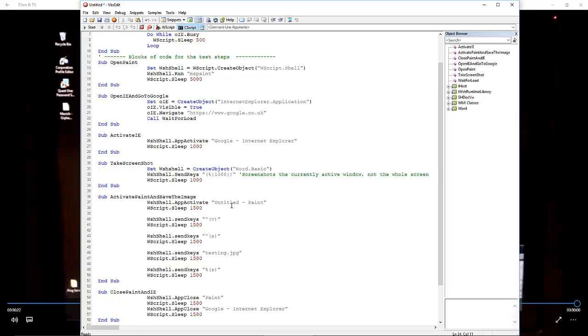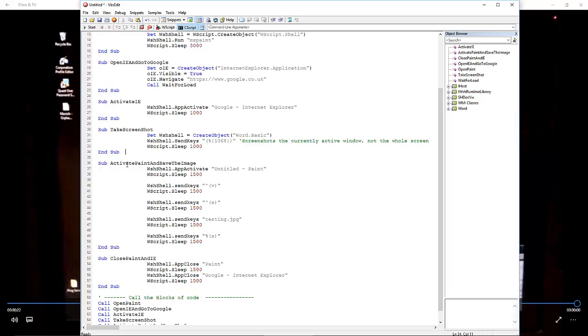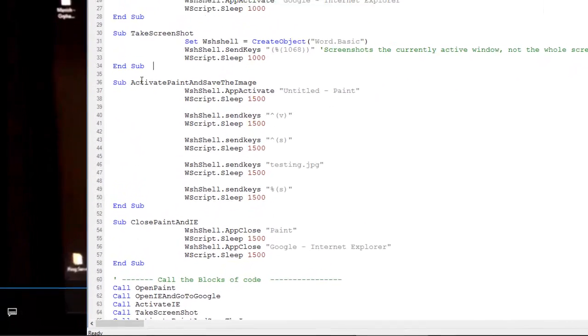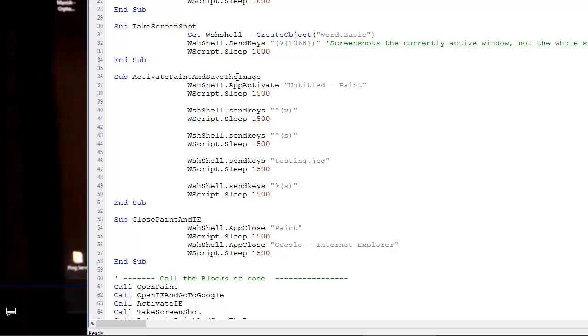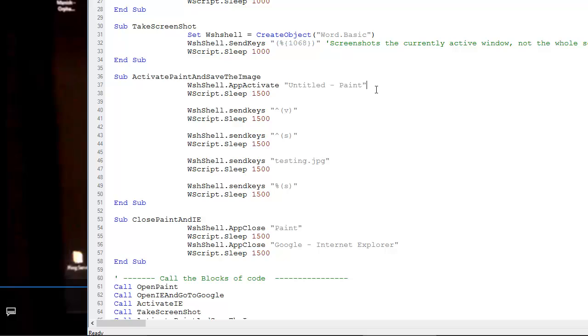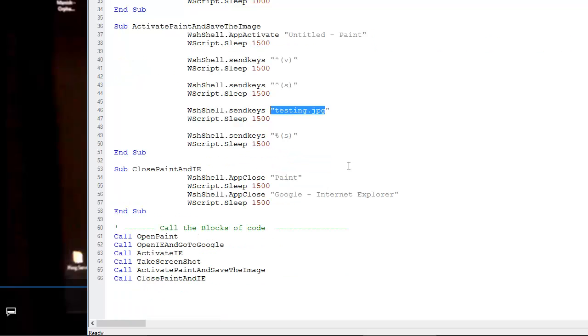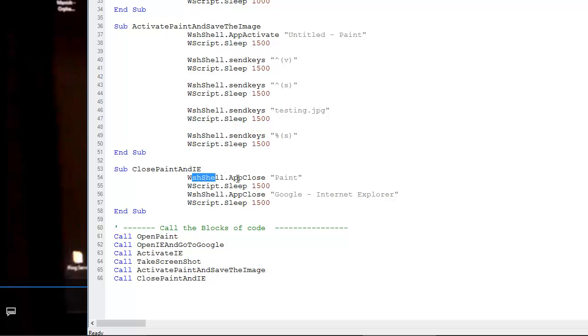Then we bring Paint to the foreground and save the image. We activate what will be an untitled Paint image, do a control-V, do a control-save, type 'testing.JPEG', then commit the save.